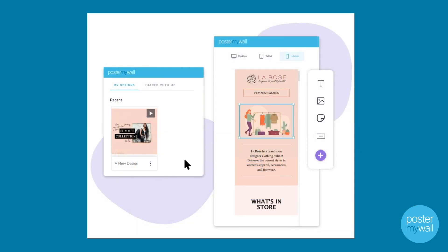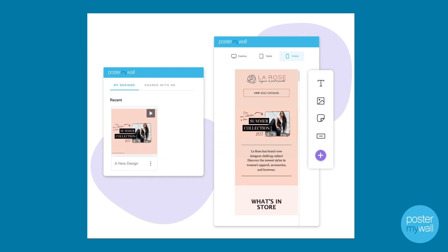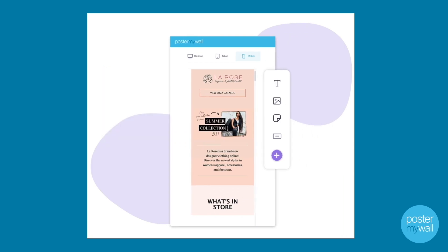What makes our email marketing platform unique is that you can add your PosterMyWall designs to your emails and also edit your designs without leaving the email browser. That makes things super fast and easy to customize, and allows you to integrate designs you've already created into your emails.